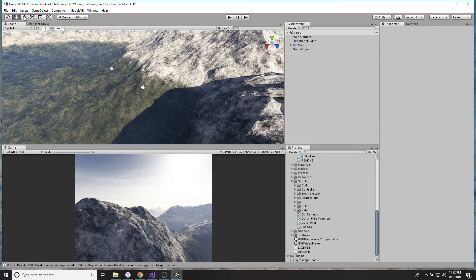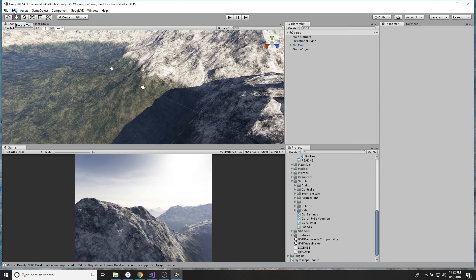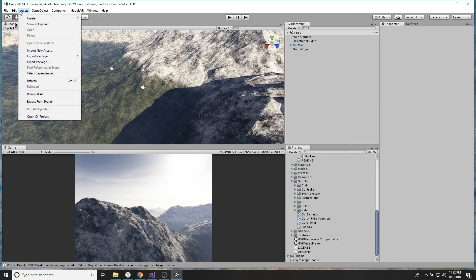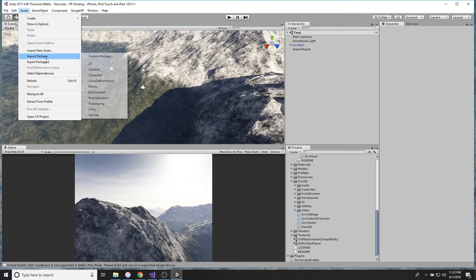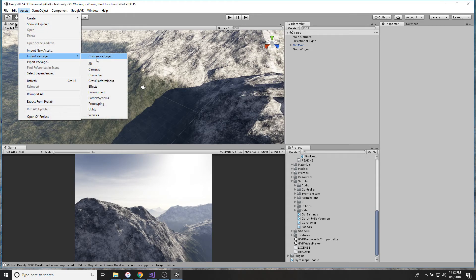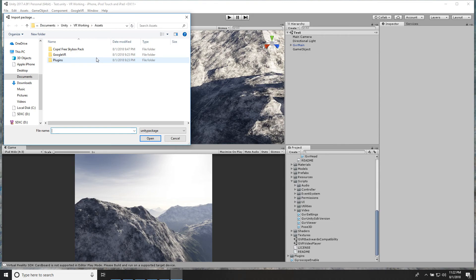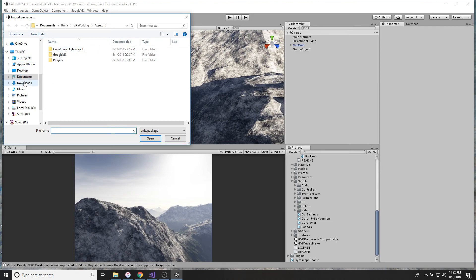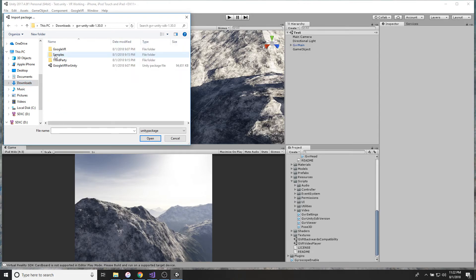So now we're going to make a new project. It doesn't matter any of the settings, just make a new project. Then you go to Assets, Import Package, Custom Package.